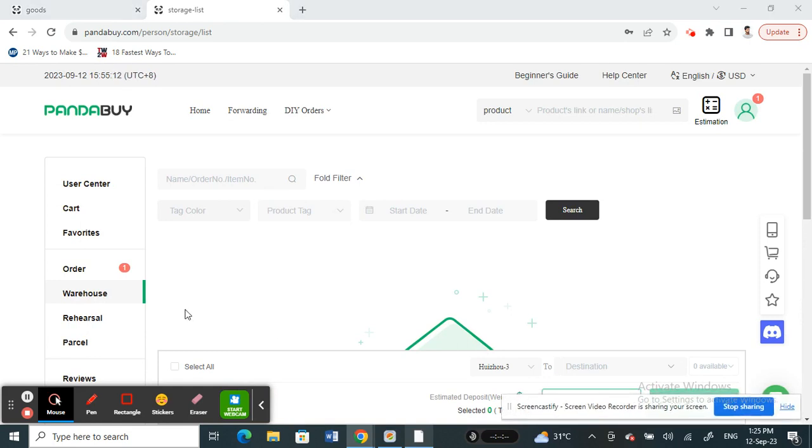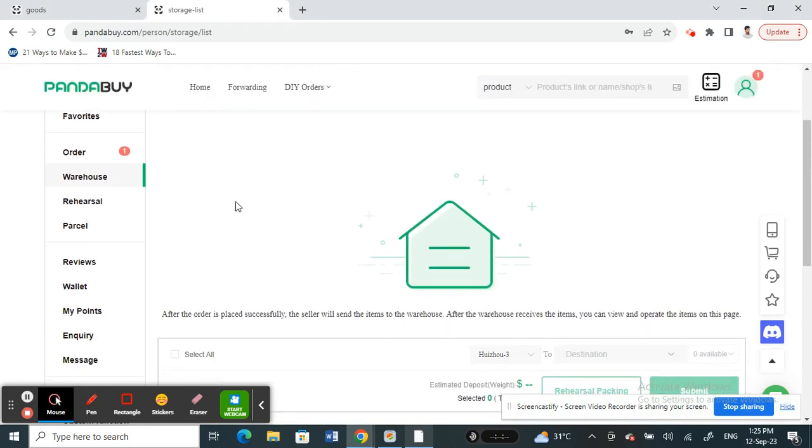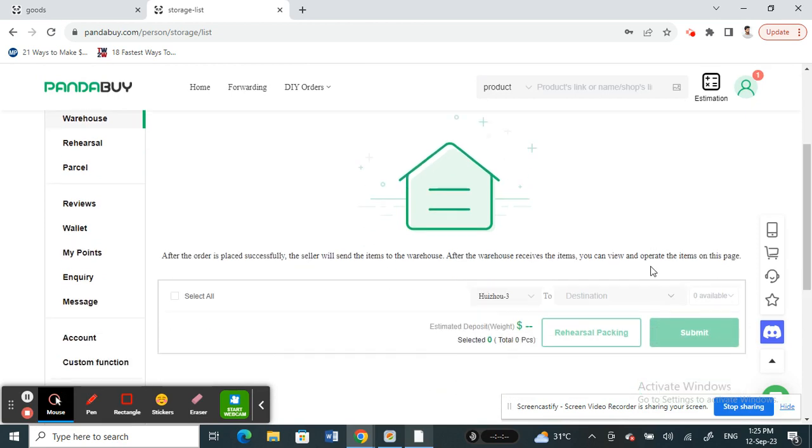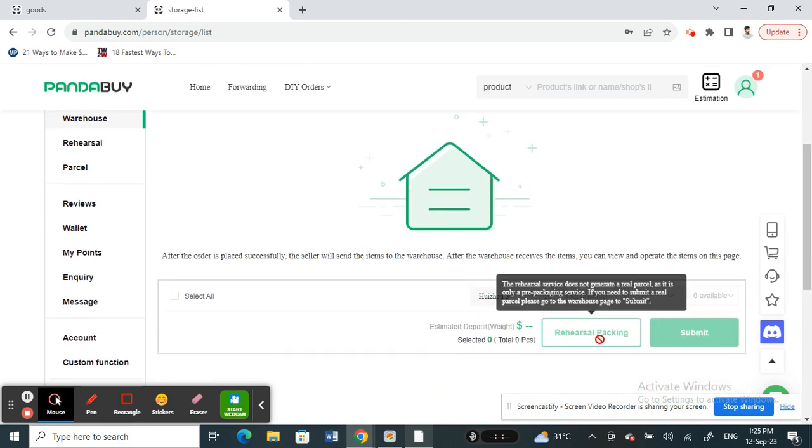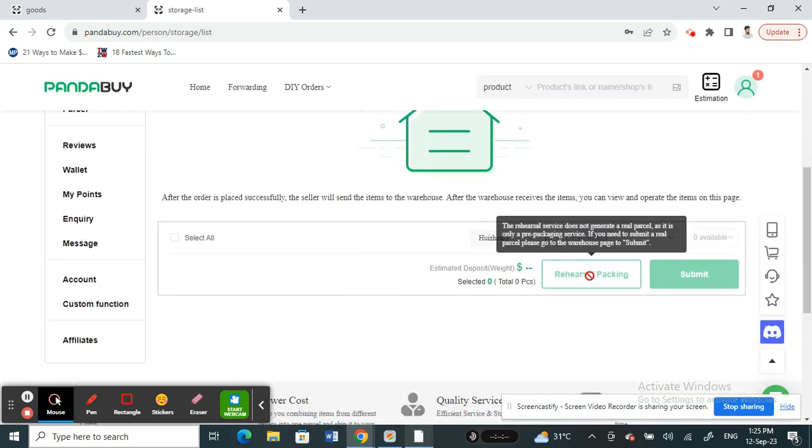Also, when you're looking for shipping options suggested by Pandabuy, look for the one that's cheapest and go for it. In that way, you can reduce your shipping cost as well.